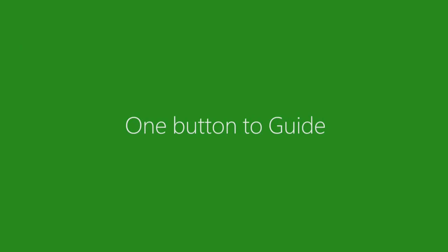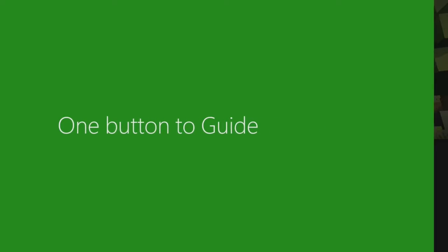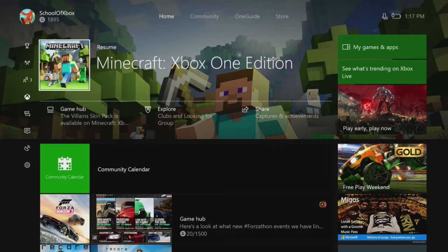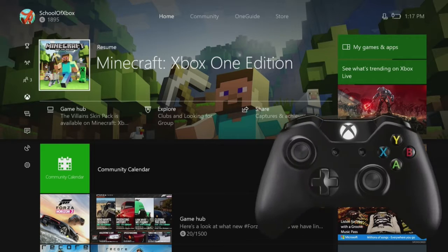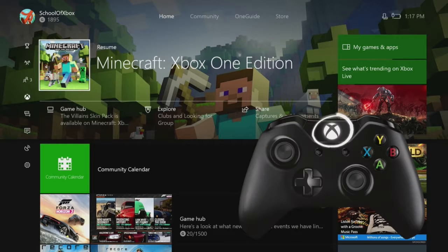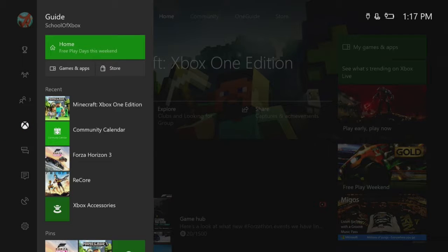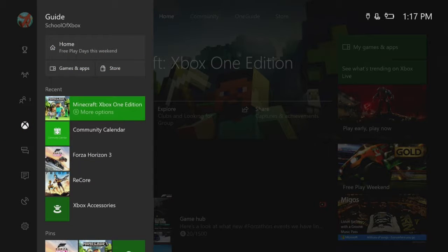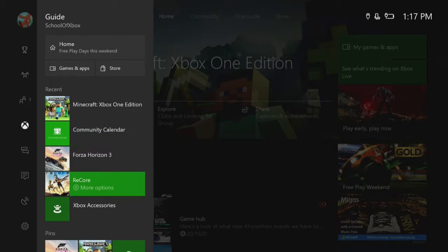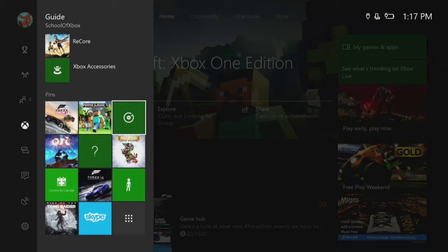Now a single press of the Xbox button opens an expanded guide. From there, go right to quickly get home, resume recent activities, and launch your pinned apps.